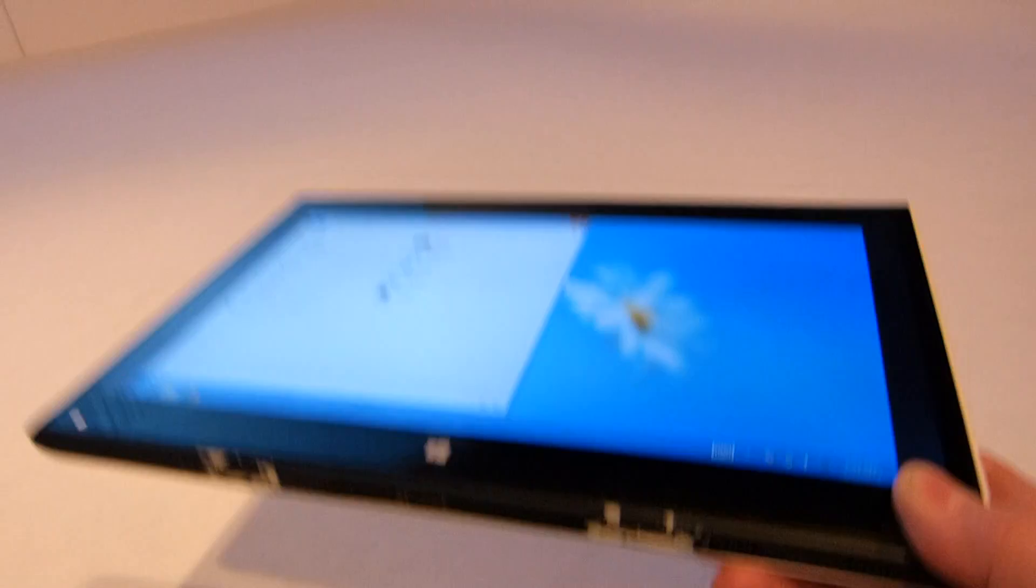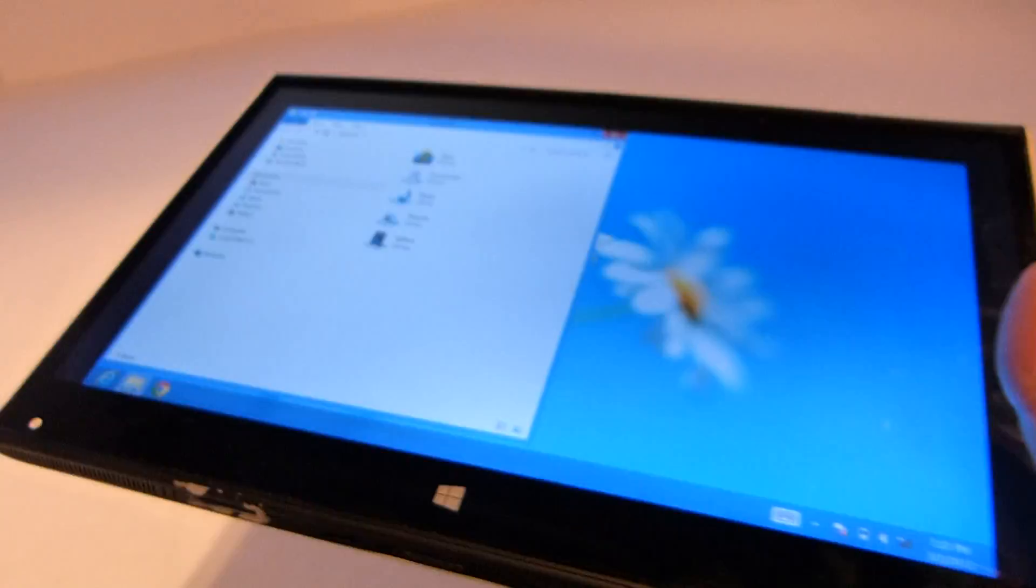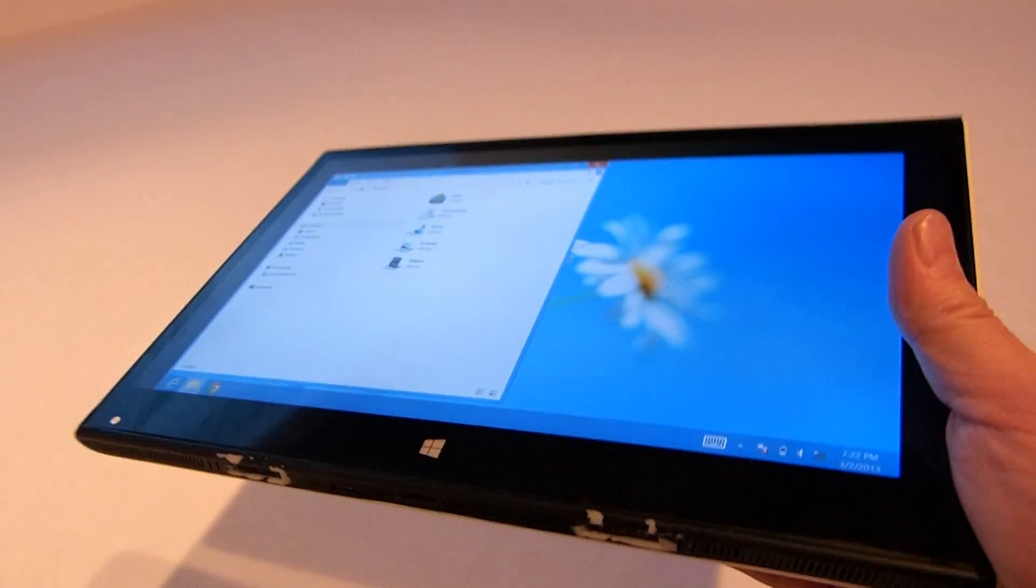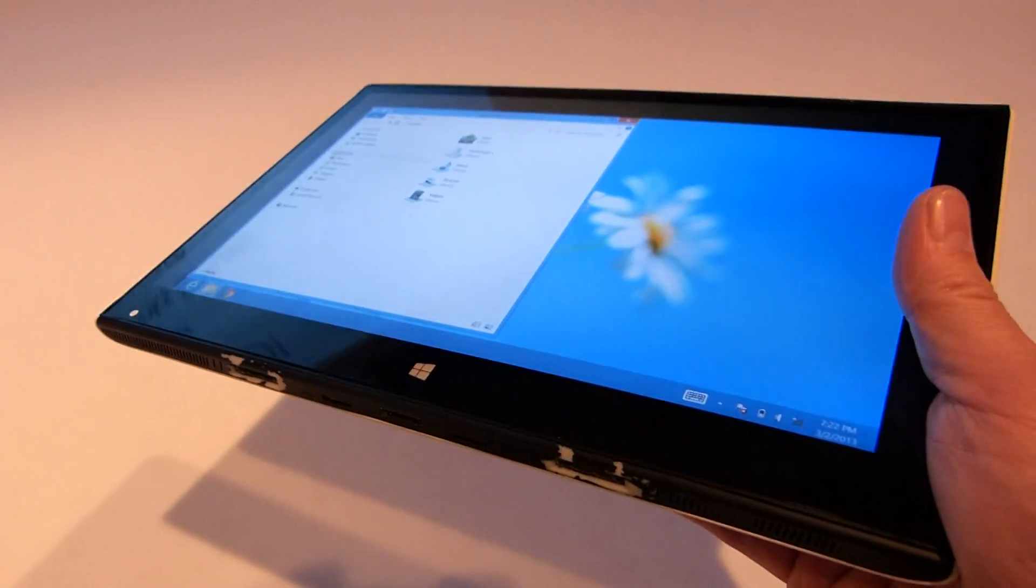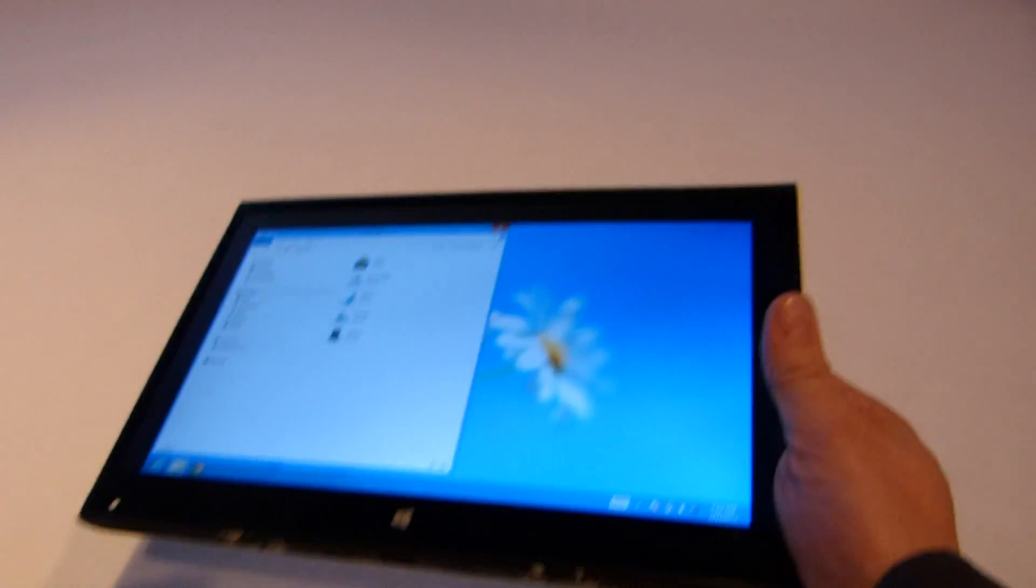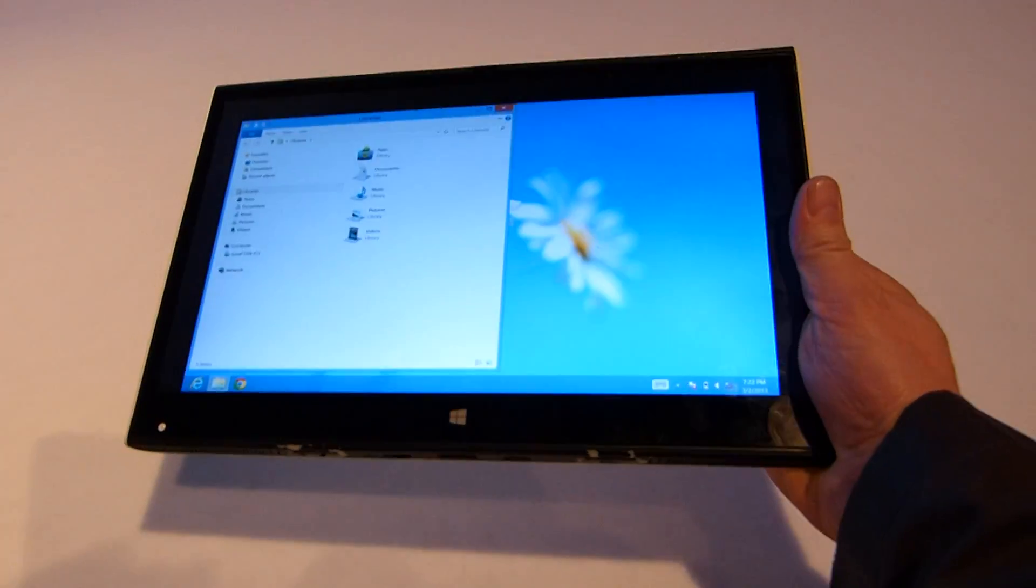This weighs, I'm guessing, 700 grams, maybe a bit less. It is a lot thinner than, for example, the Surface Pro, which is one of the tightest designs around to date.